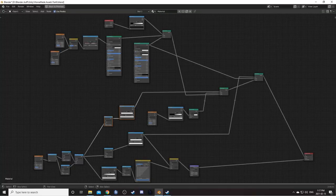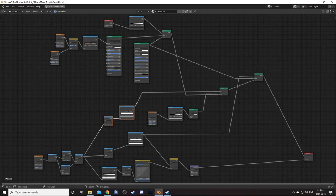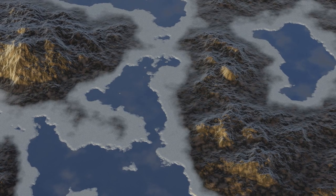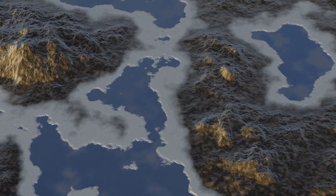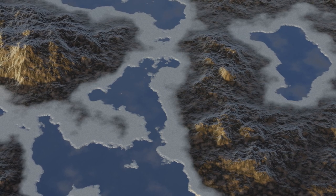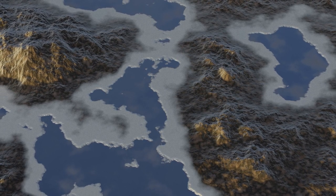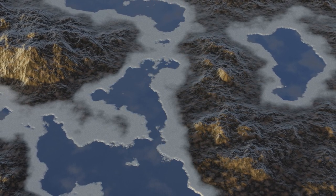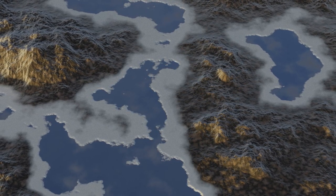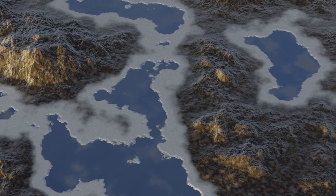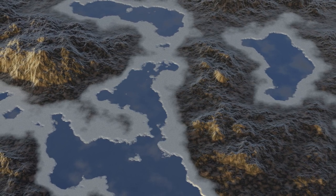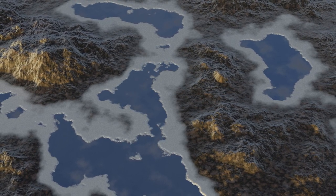This is the end node setup. I put this on my Gumroad if you just want to buy this setup. And I've set up a Patreon where all the blend files for my tutorials are available for patrons. There's also some free ones too. But let's check out this texture.